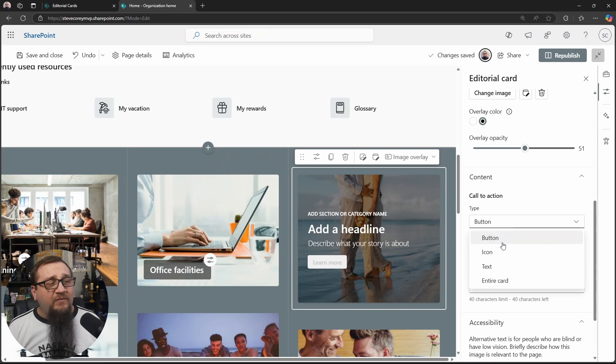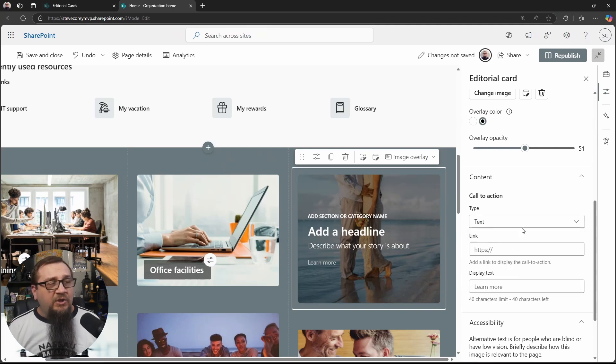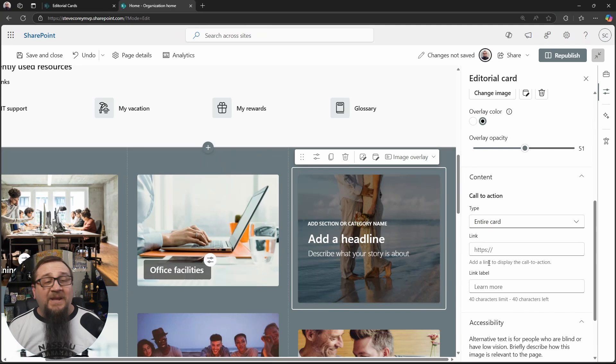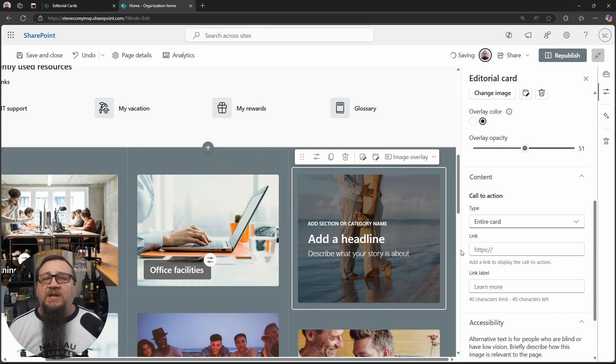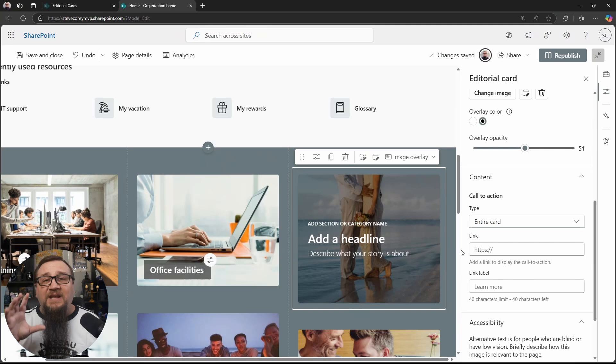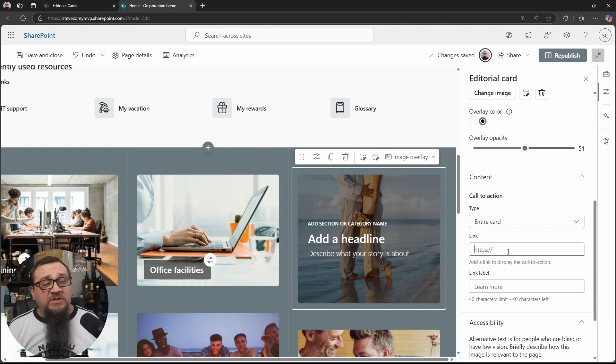So you've got options to make a button, use an image, use text, or just make the entire card the call to action. So in other words, if they click anywhere inside that card, it'll take them to the link that you specify right here.